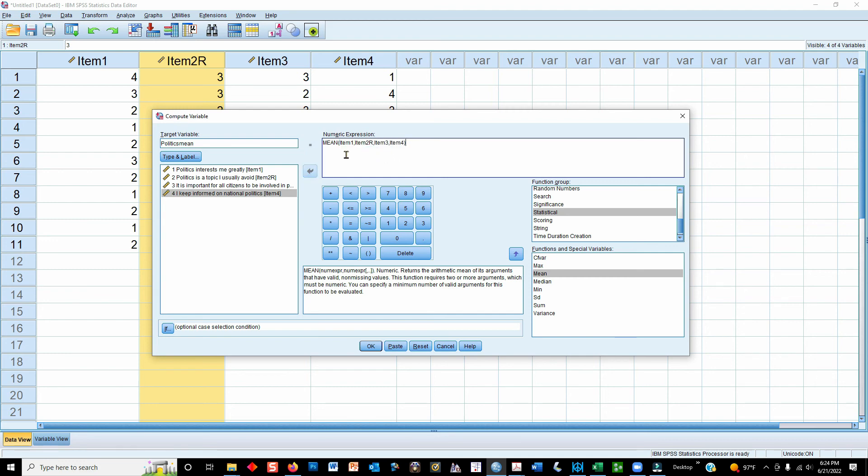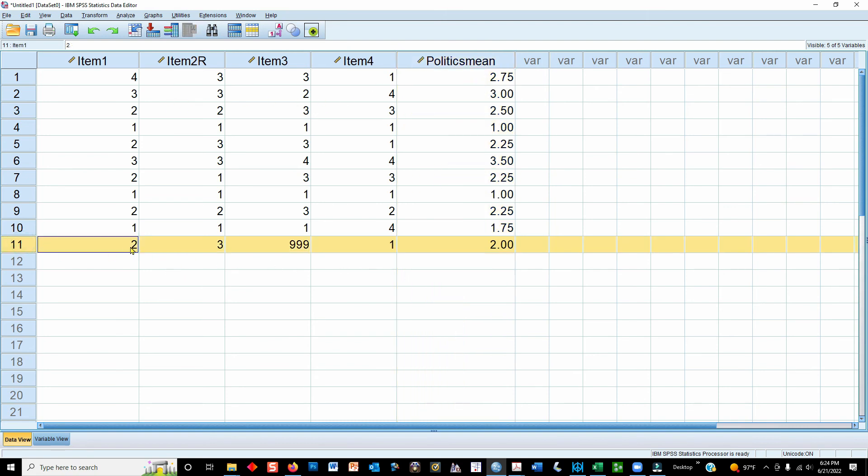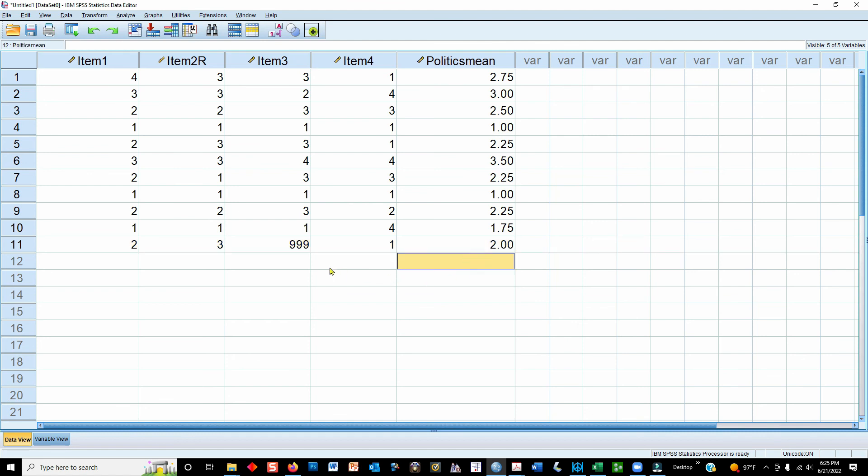And what the program is going to do is it's going to take this mathematical instruction, this statistical formula for the mean, and it's going to calculate that and put that in as our new variable. Click OK, and now we have politics mean, and that's the mean score of all of these. Now, if we look at participant number 11, let's just check and make sure that the missing data value worked properly. Two plus three is five, plus one is six, and you can see that what it's doing is it's taking the mean of these three values ignoring the missing value. So the missing value does not count towards the mean for that particular participant, and that's kind of an important thing.